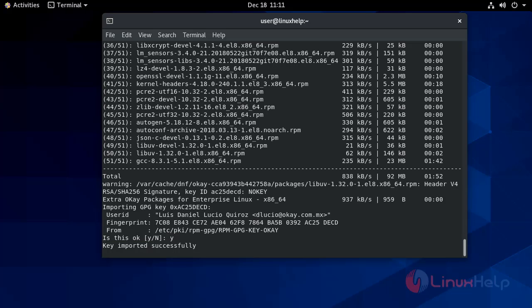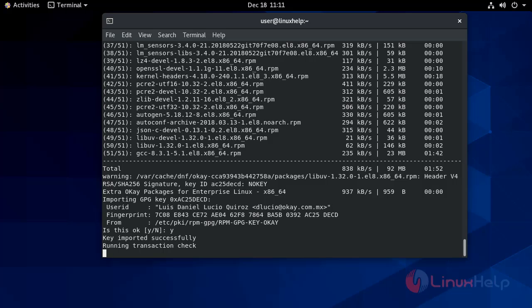This is importing GPG keys. Key imported successfully.